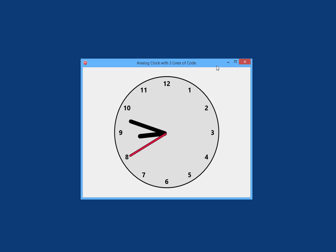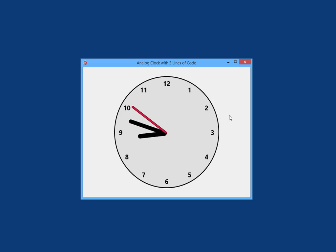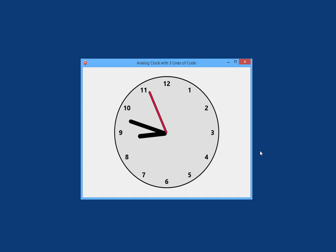Hello and welcome to my FireMonkey video blog. Today I want to show you a small application that was built with only three lines of code. It is here, the analog clock.